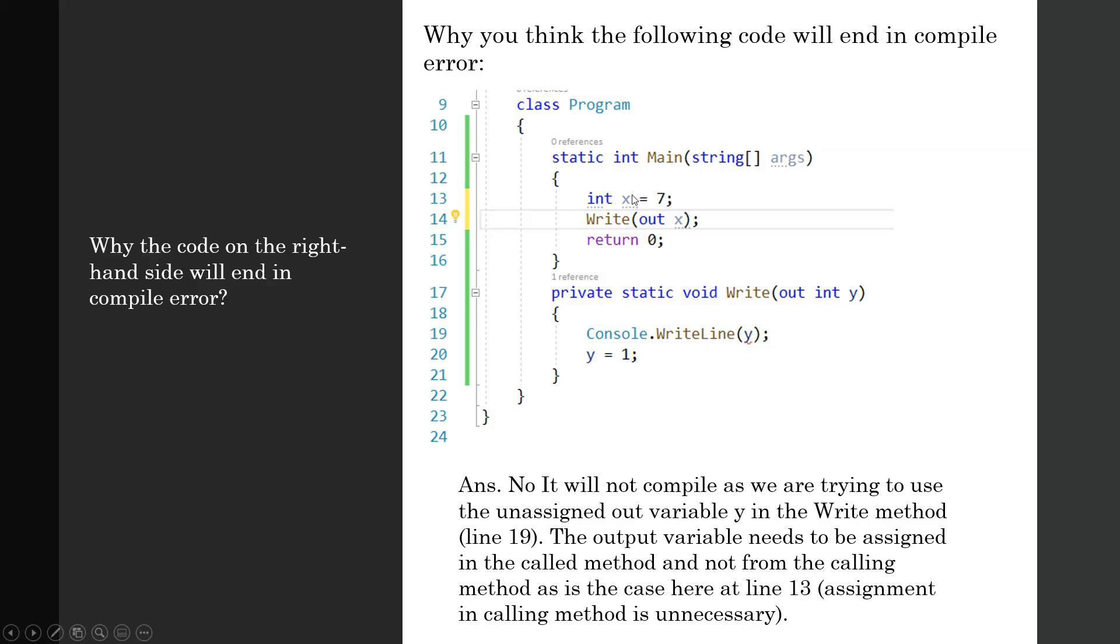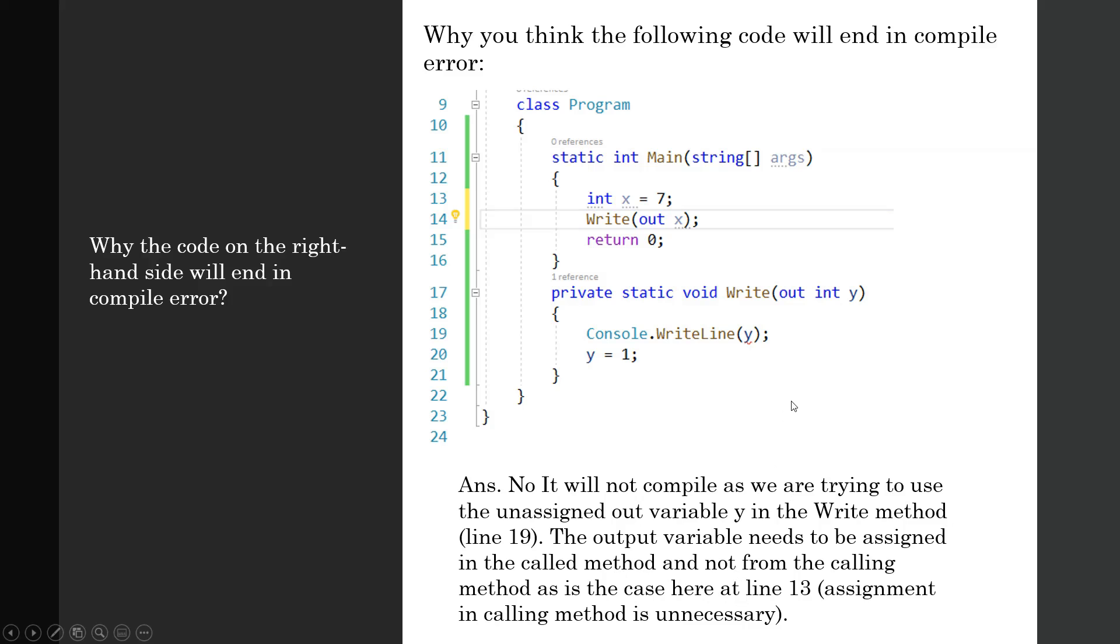However, this is being used in the calling program—the Main method. The output variable needs to be assigned in the called method and not from the calling method, as is the case here at line 13. If you try to compile this application, it will come up with 'assignment in calling method is unnecessary' and 'use of unassigned variable y.'